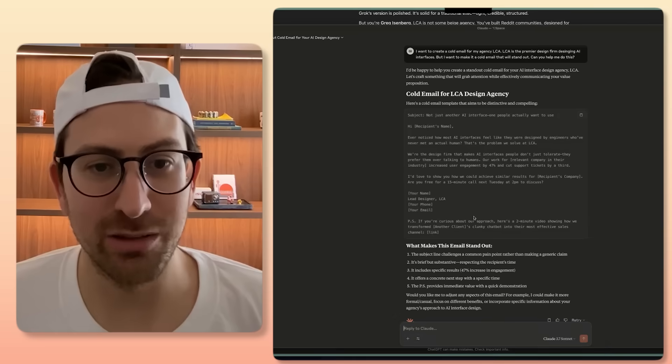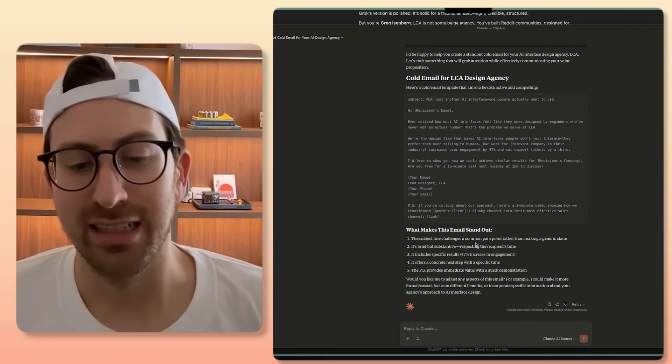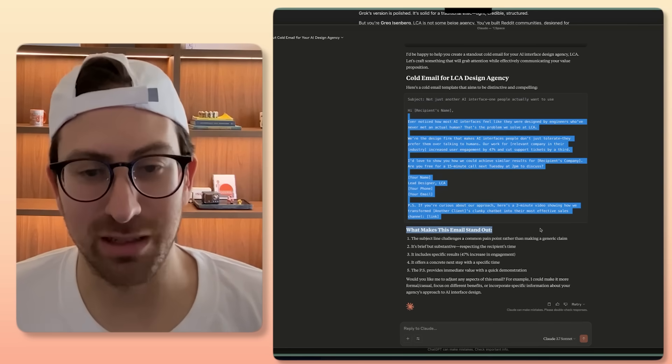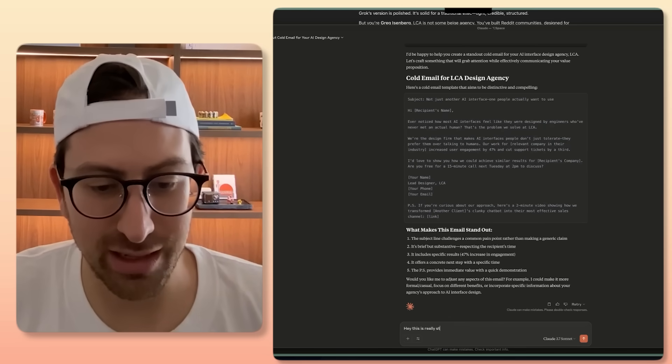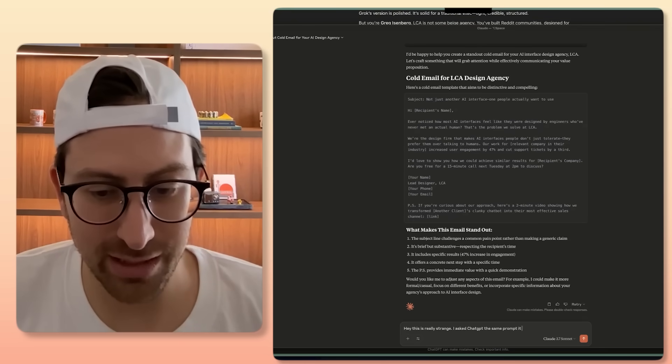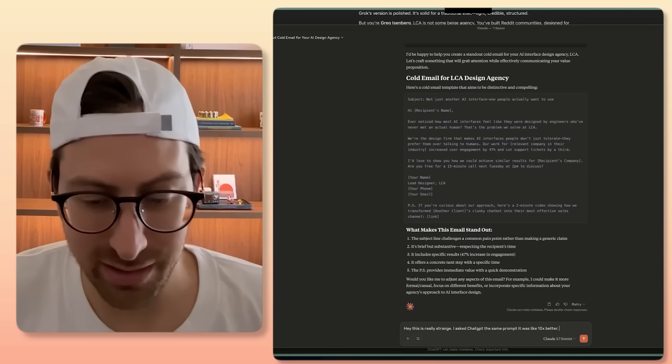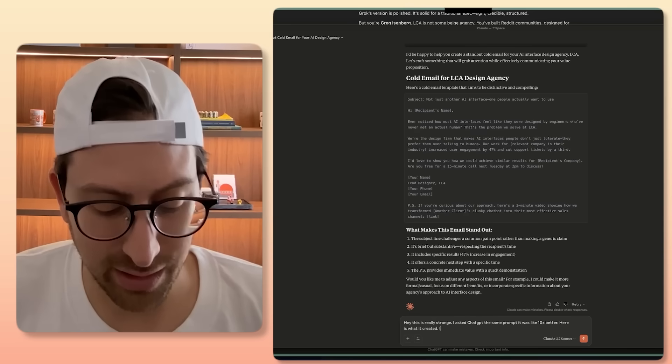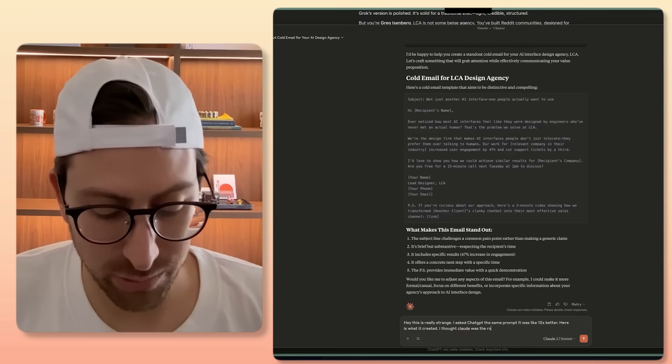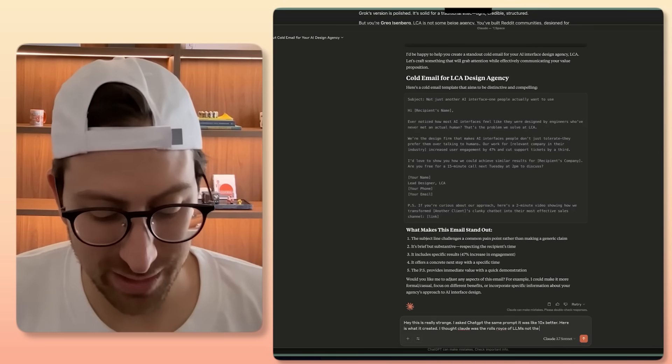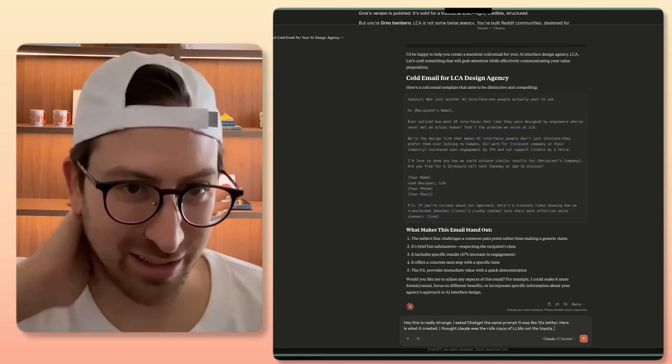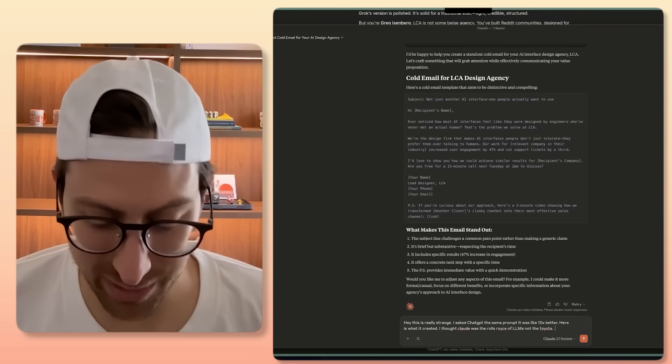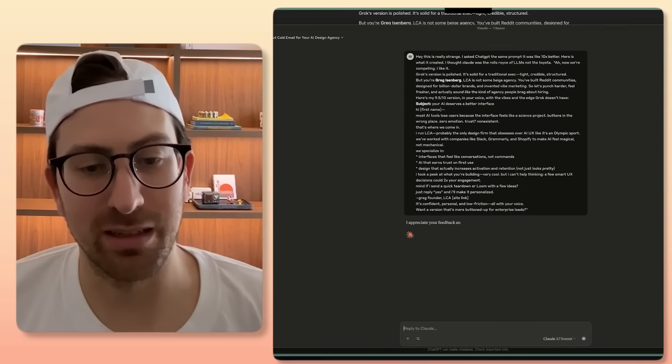But we're going to go into Claude here and we're going to see what it can do. And I don't even care what Claude has said. It doesn't even matter. I'm going to say, hey, this is really strange. I asked ChatGPT the same prompt and it was like 10x better. Here is what it created. I thought Claude was the Rolls-Royce of LLMs, not the Toyota. Not hating on the Toyota fans, by the way, but just saying it. Just put it out there. All right. Then you just copy it and let's see what it comes up with.